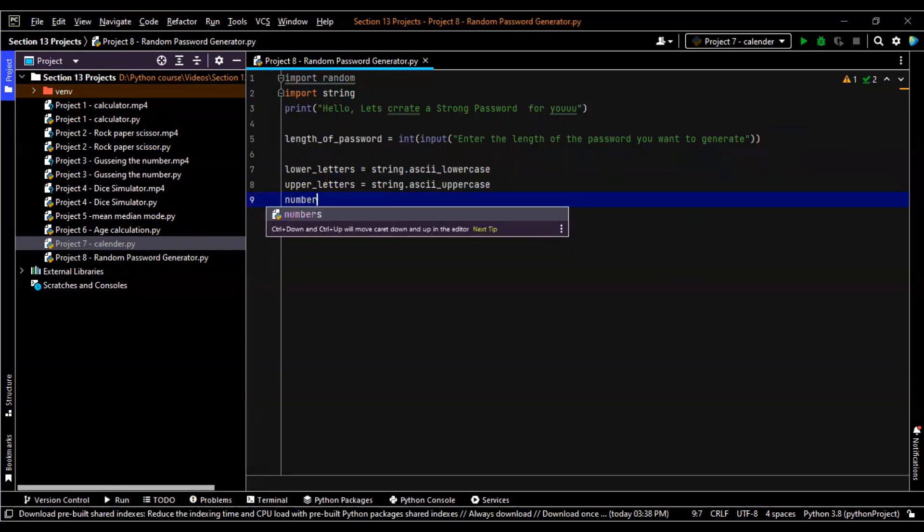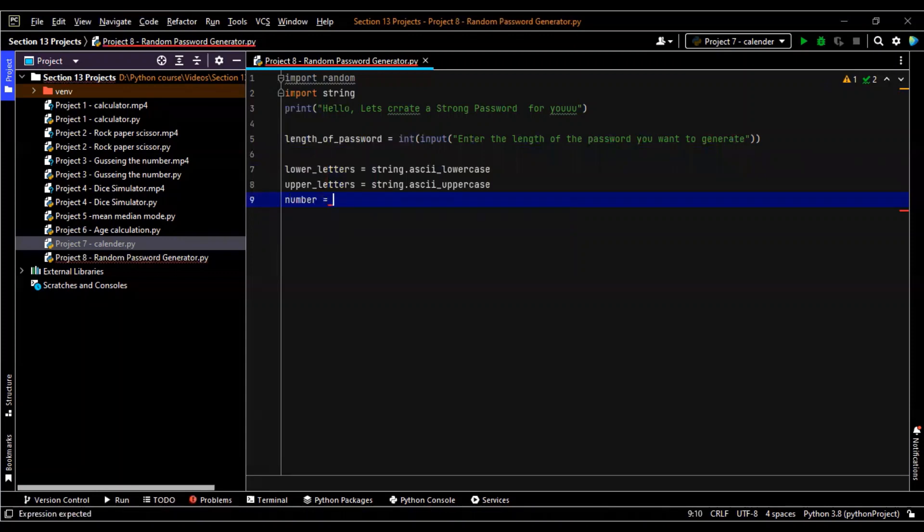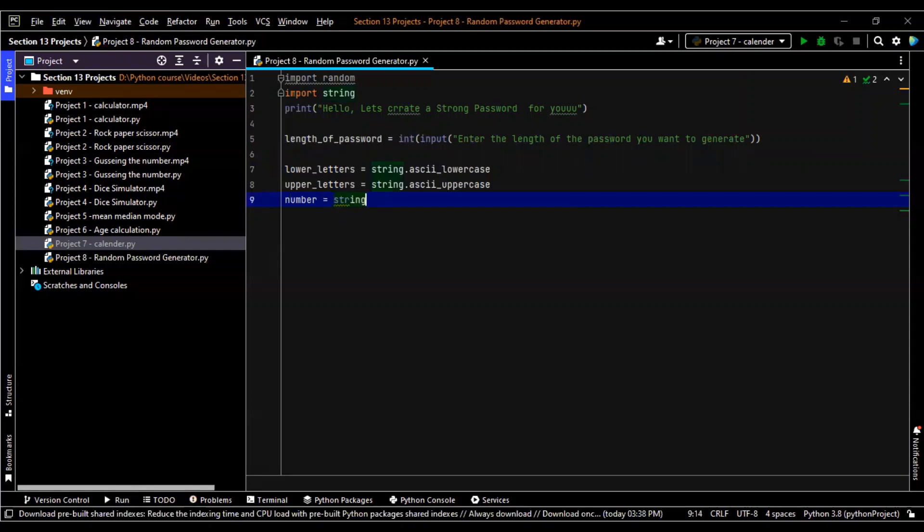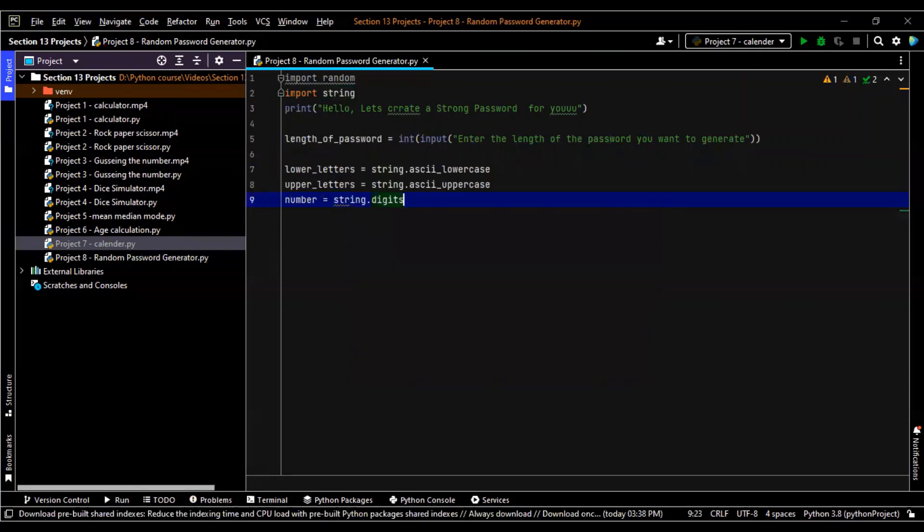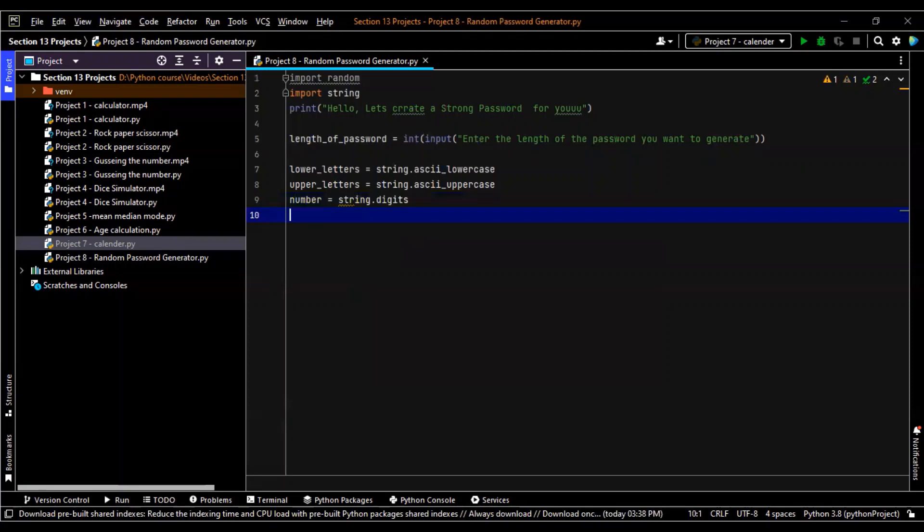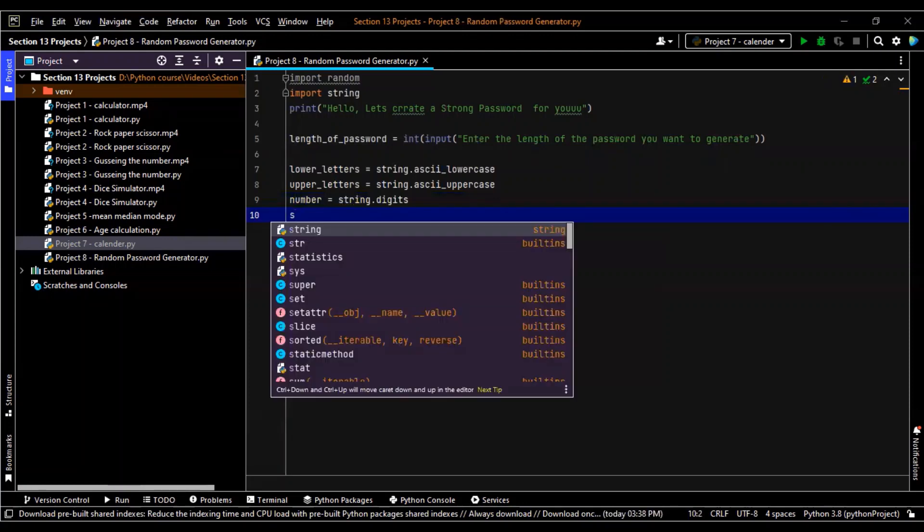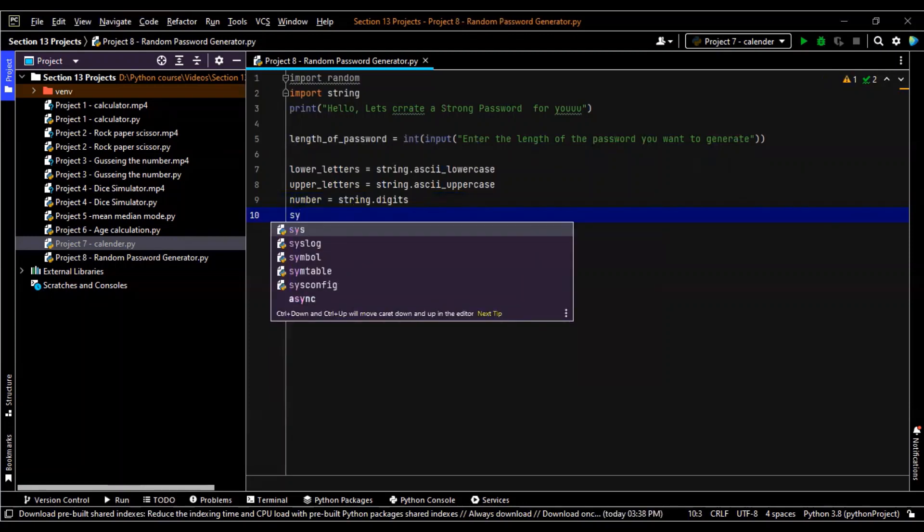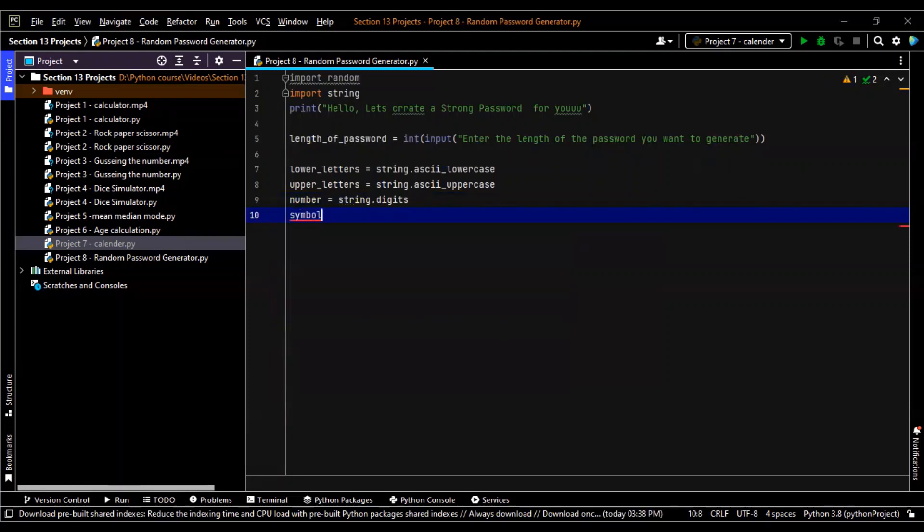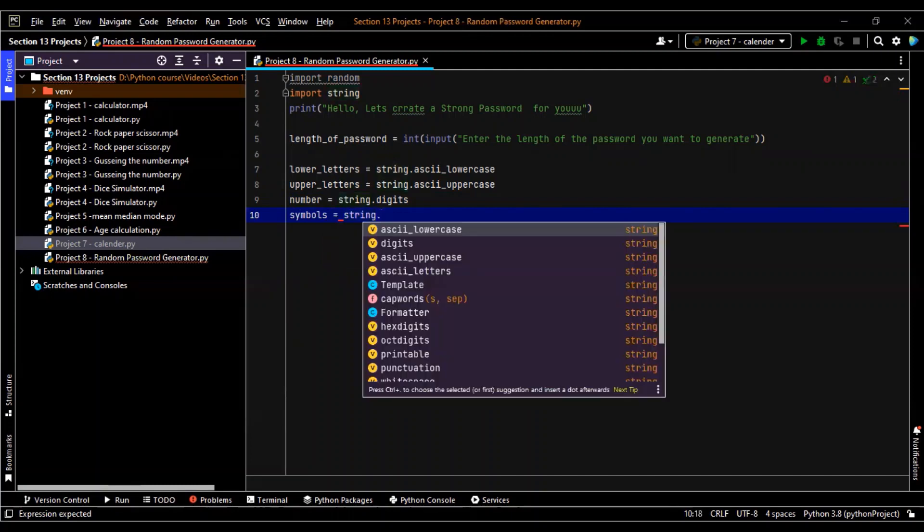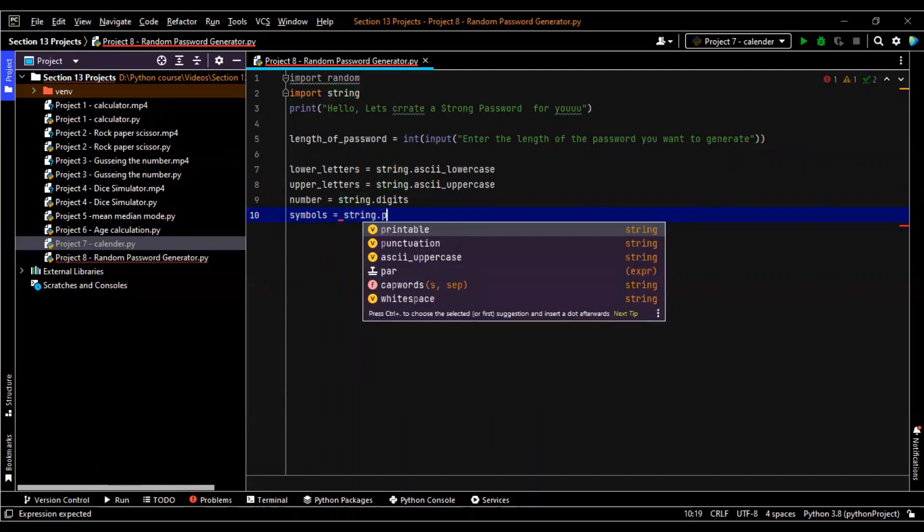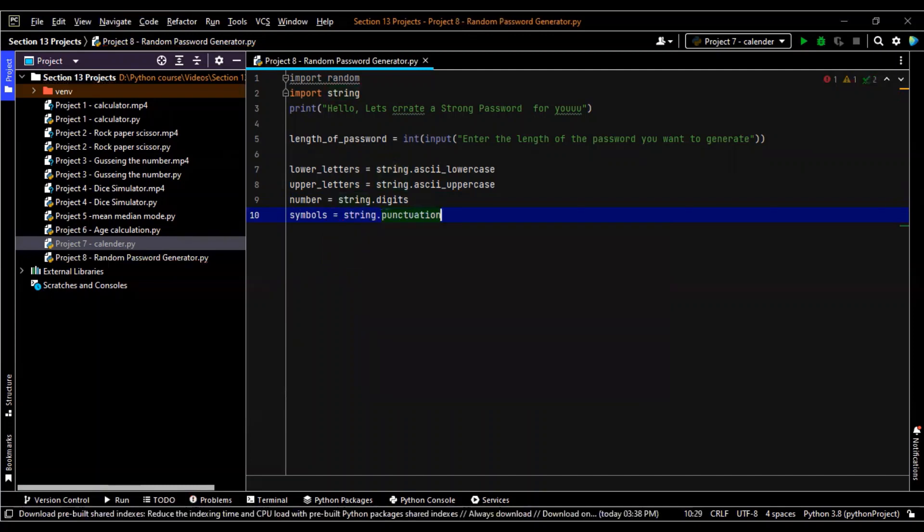Now I told you we'll take numbers as well, right? So for that it will be string dot digits. And last but not the least, I told you symbols. So for symbols we will take it as string dot punctuations.